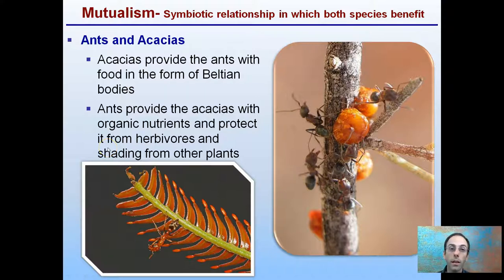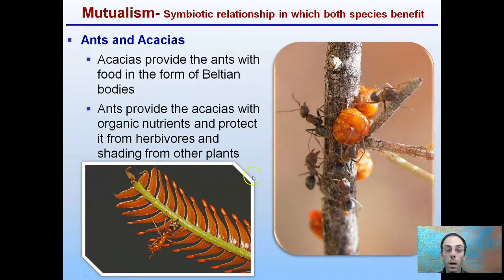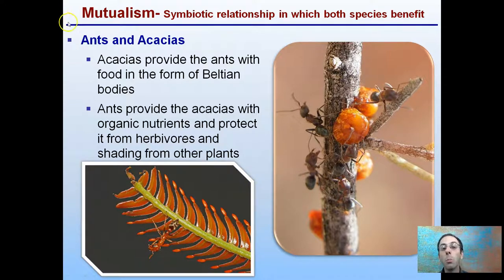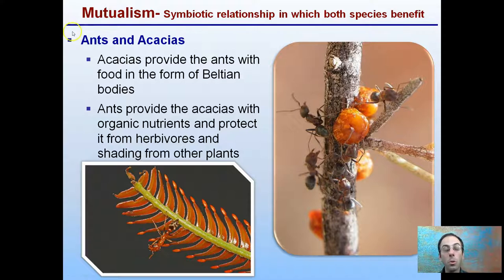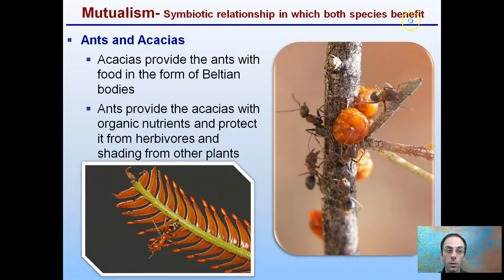Ideally in class, you would be working together — both you and your lab partner would be sharing ideas. This would be the example of mutualism: both of you are working towards a common goal, both of you may be doing slightly different things, but in the end both of you are benefiting.